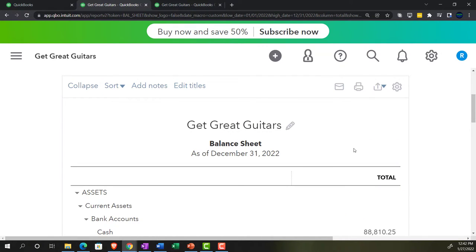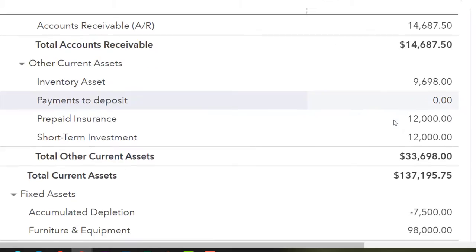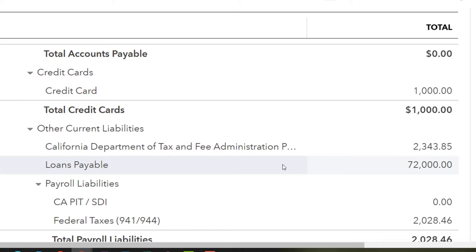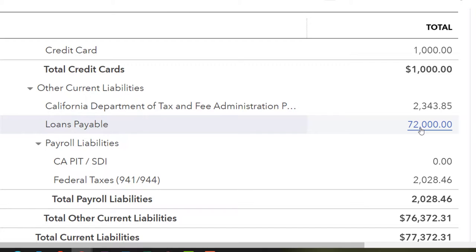We're going to look at loan payments, starting with the $72,000 loan on the books. When you have loans, keep a couple of things in mind. If you have multiple loans, you could put them in one account, but I'd recommend breaking them out individually — by financial institution, possibly with the last four digits of the loan number — so you can tie each loan to its own amortization table. Consider using a loans payable parent account with sub-accounts for each loan.